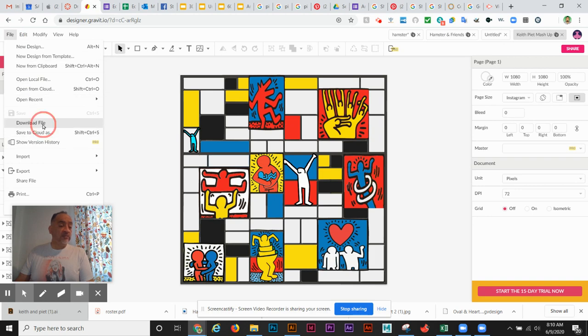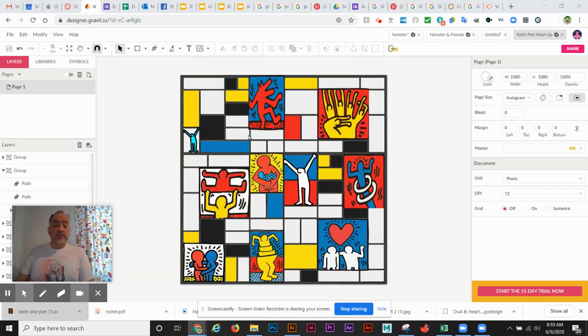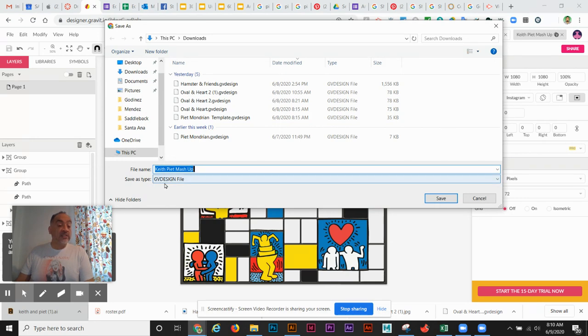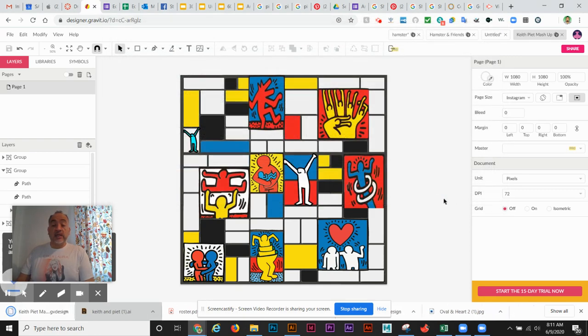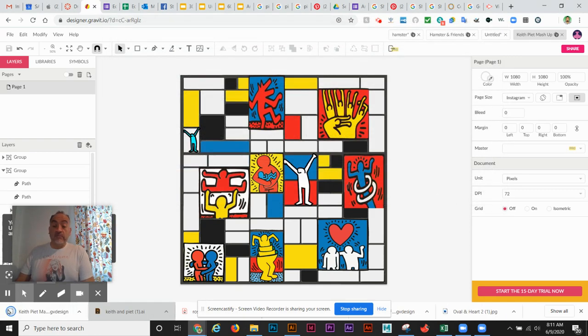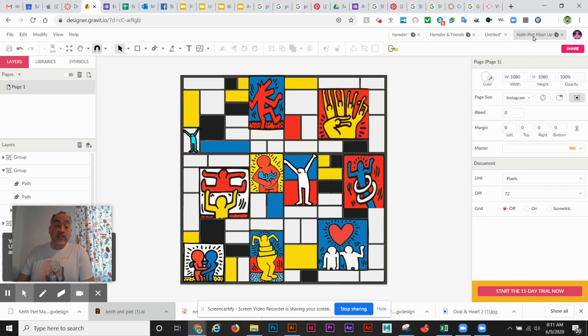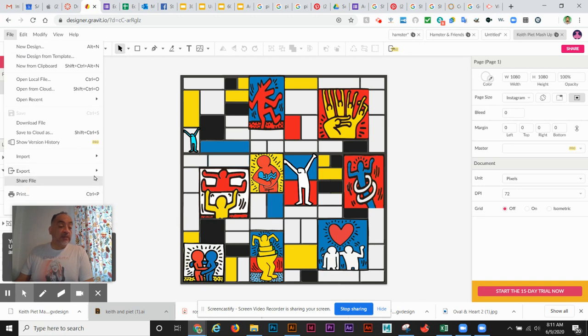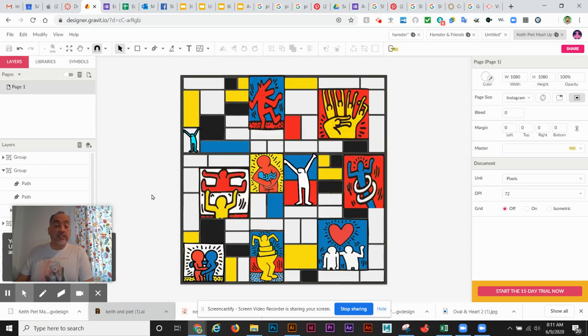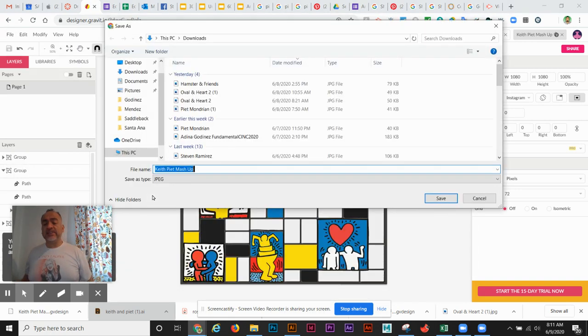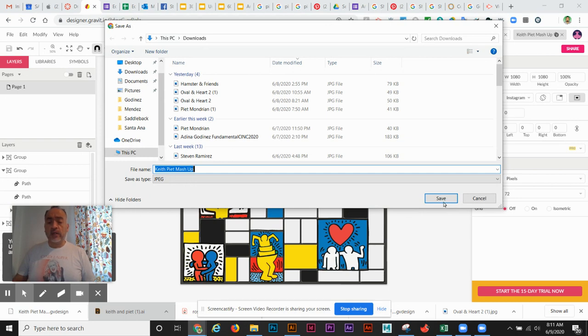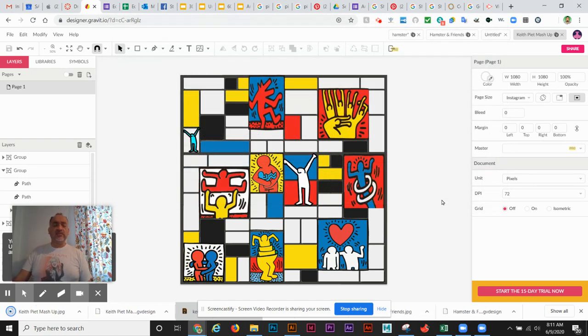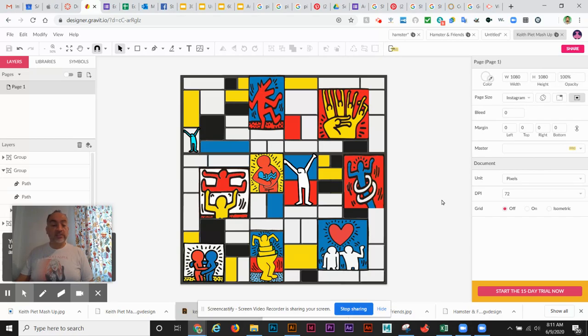And then I'm going to download the file so it downloads the Gravit design file. So if I need to work on it again I can work on it again either from my computer or from my save file on the cloud. Once again, you need to export a JPEG so that we can then upload it. And since this is an Instagram file, you guys can post it to your Instagram.